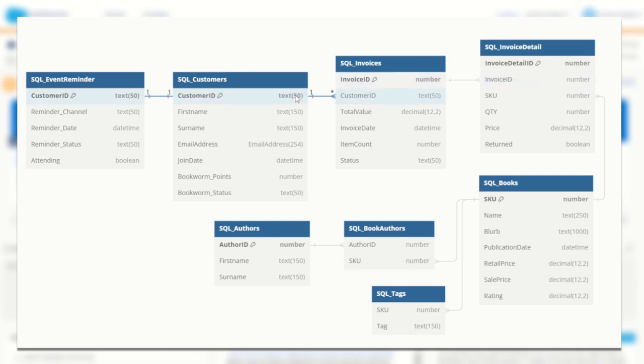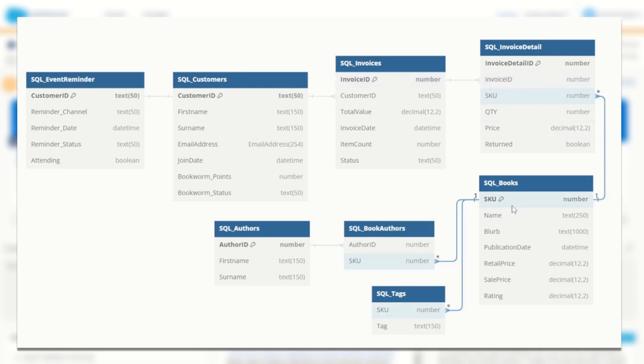And now we have a relational database. One customer can have many invoices. Each invoice can have many line items and each book can occur multiple times across different line items across different invoices.